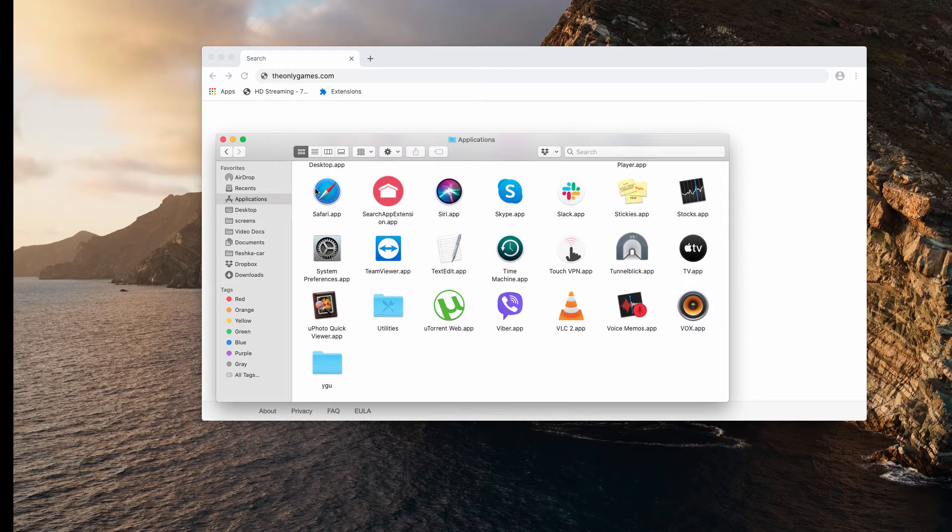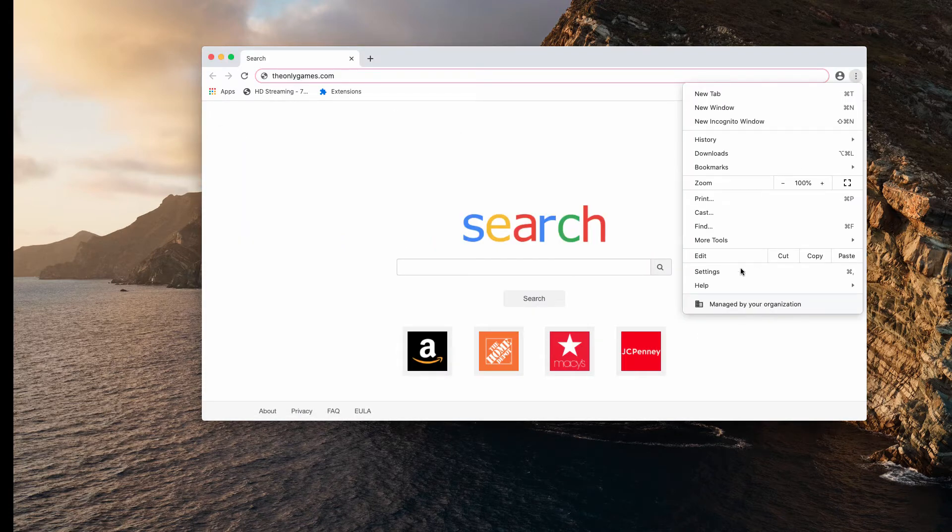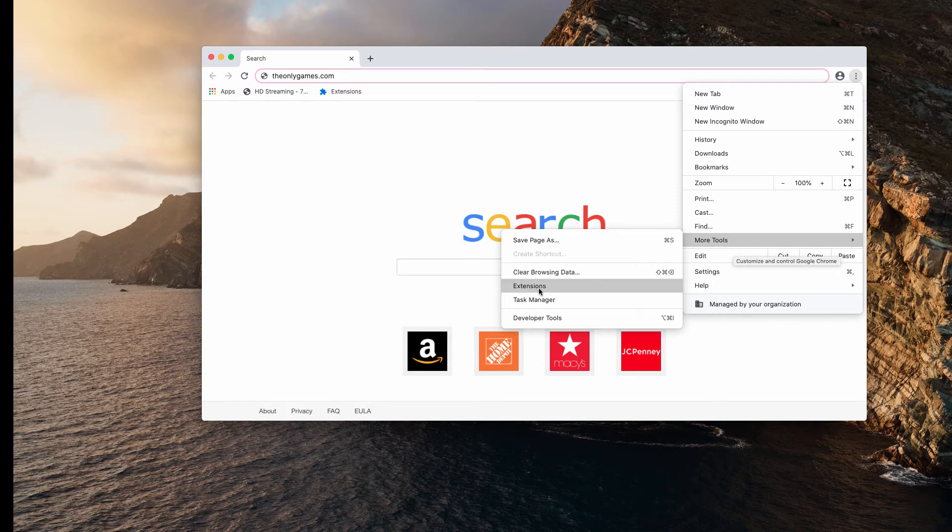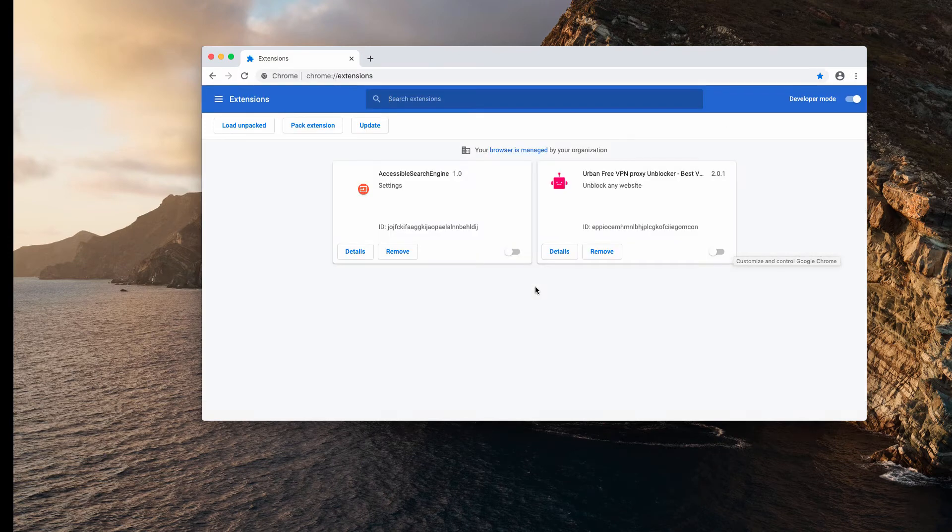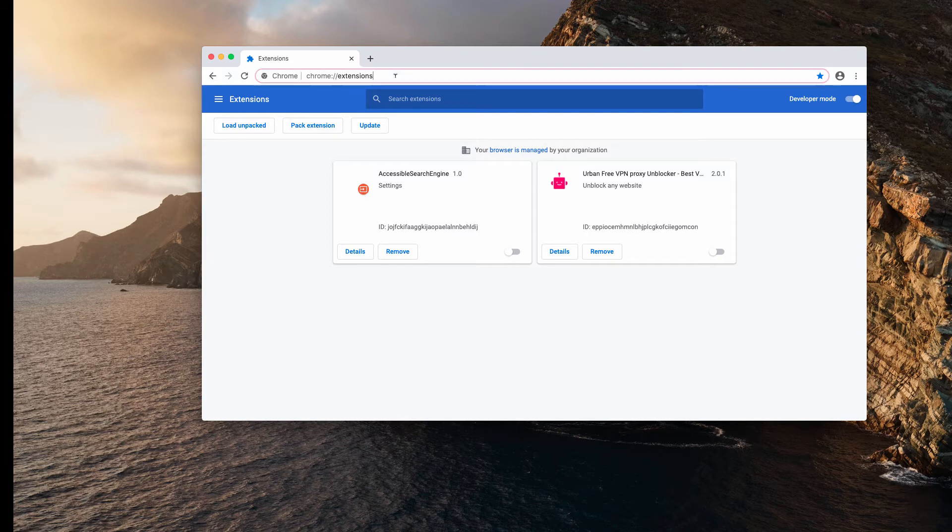Also, I recommend that you examine your available browser extensions. Click on more tools and choose extensions. So if you find some suspicious extensions here that are active, you may deactivate them and remove them.